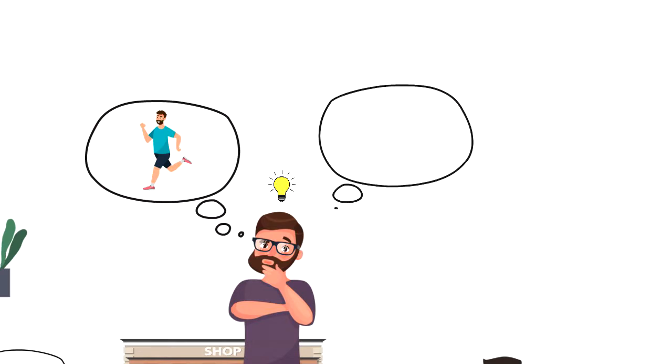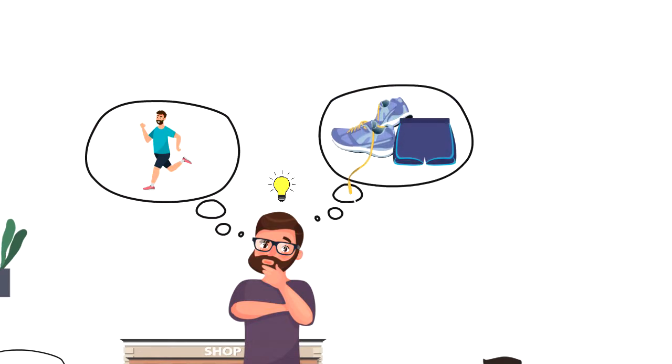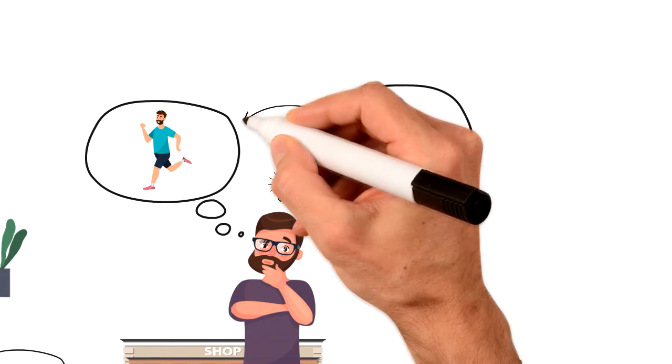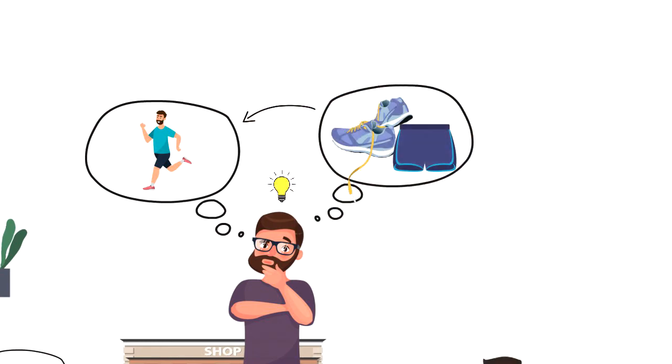If you want to start running in the mornings then prepare your running clothes in the evening. When you wake up it will trigger you to go for a morning run.